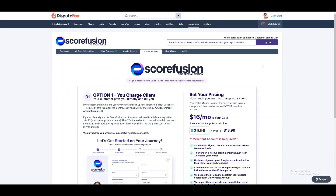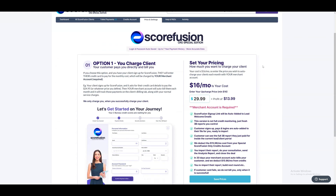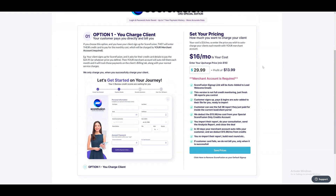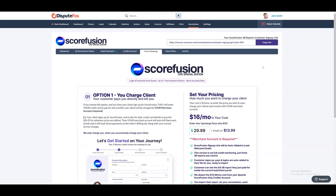In the Price and Settings tab, you can set prices for your clients and manage your commission. Please note that any changes to pricing settings will only apply to newly registered clients from the date of the change. Existing customers will not be affected by the new pricing.